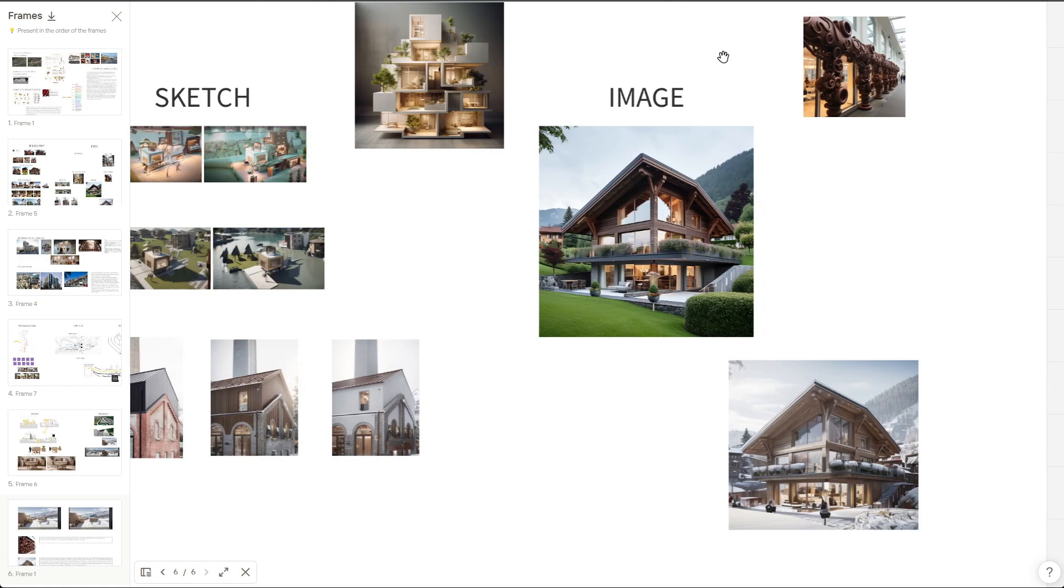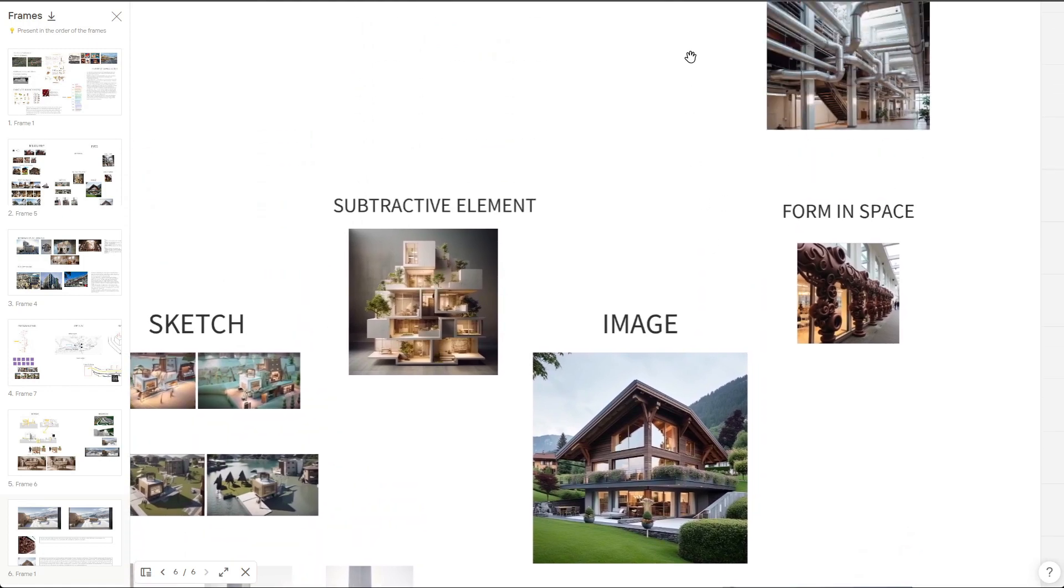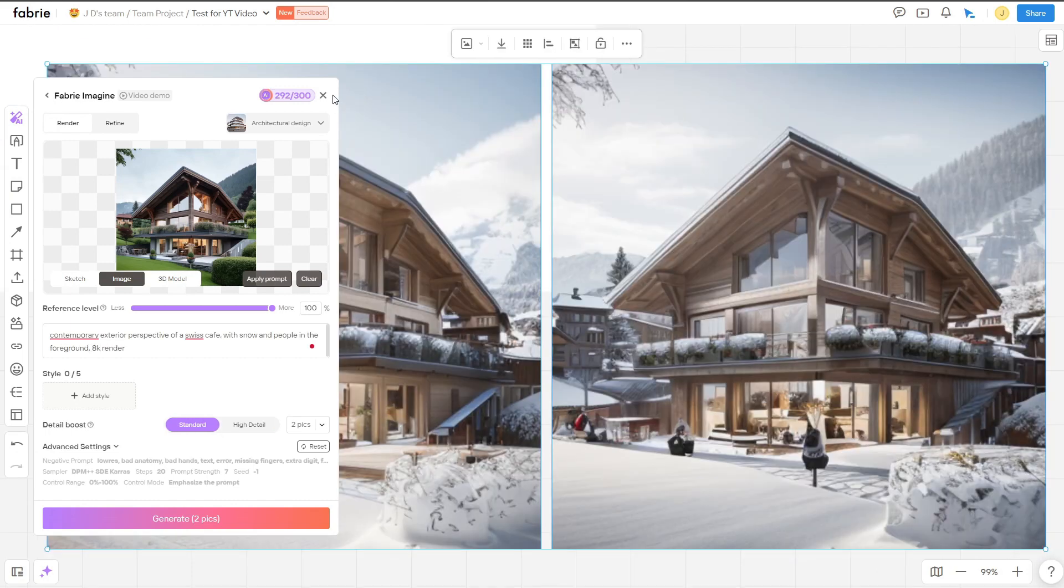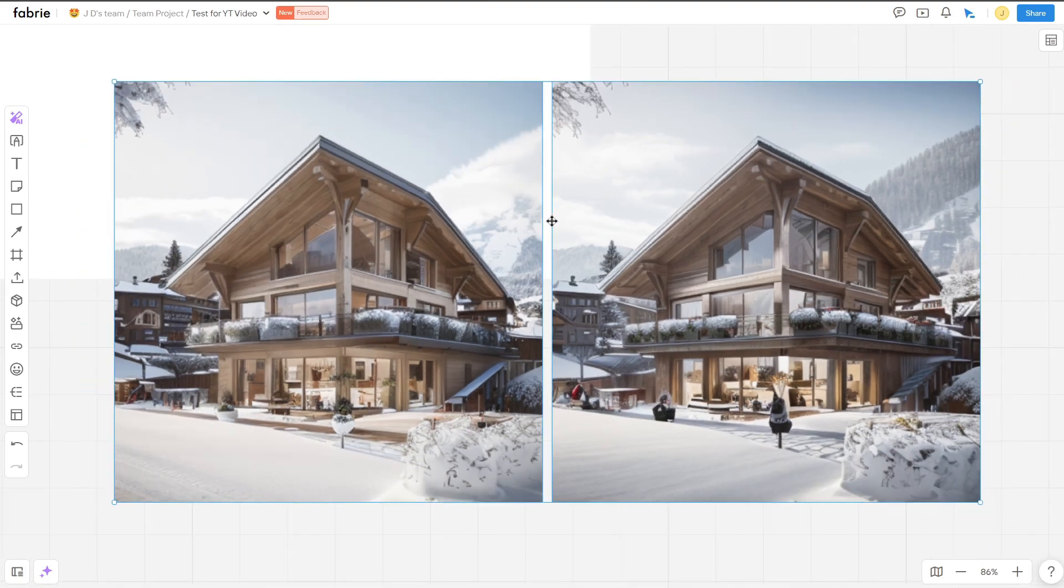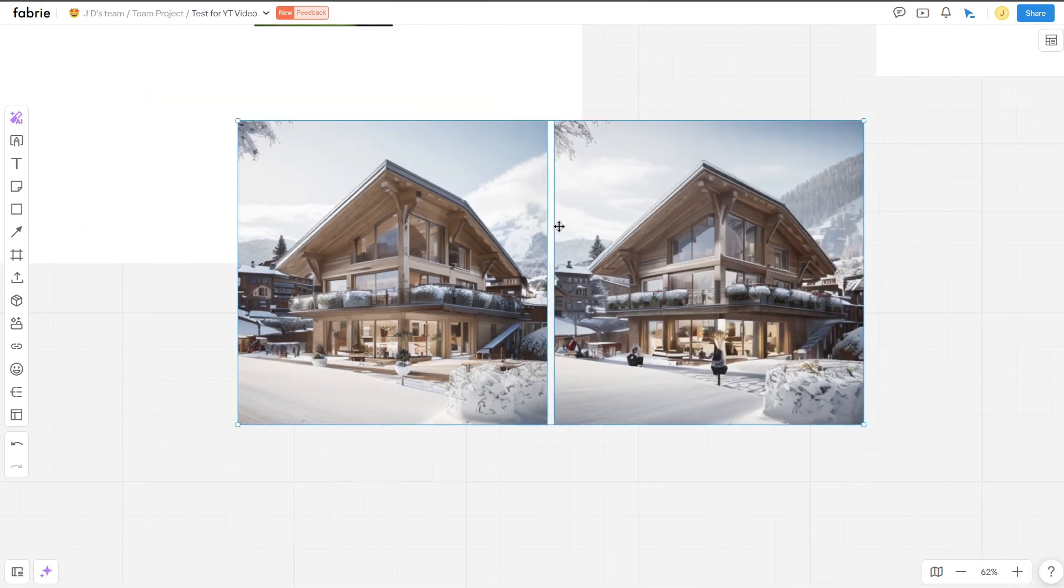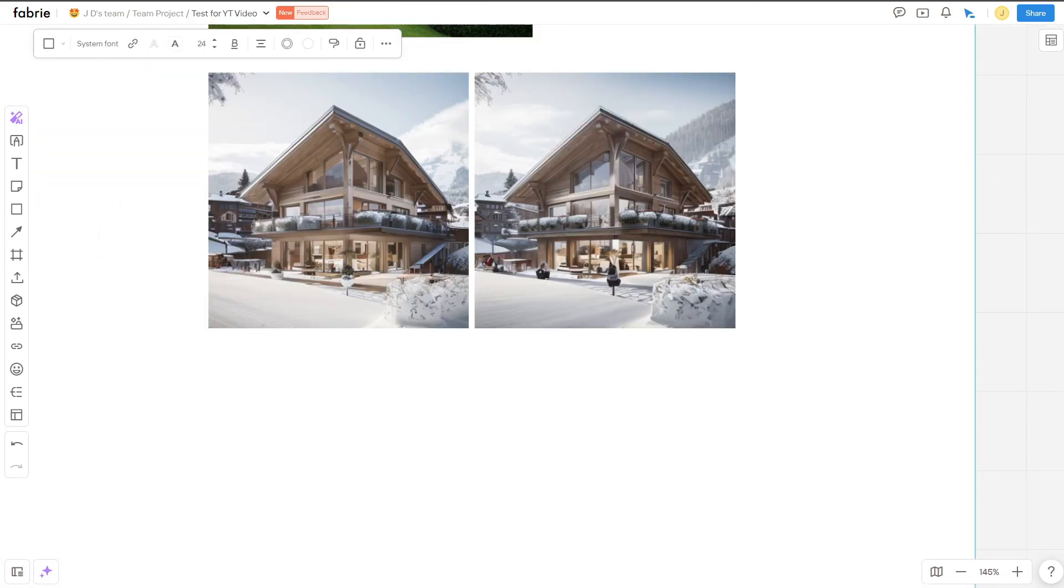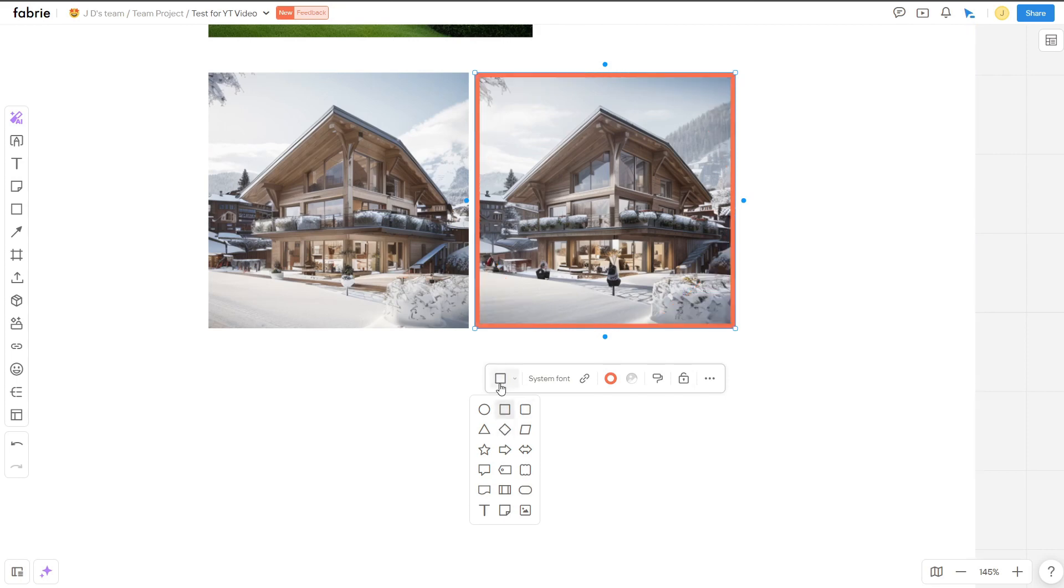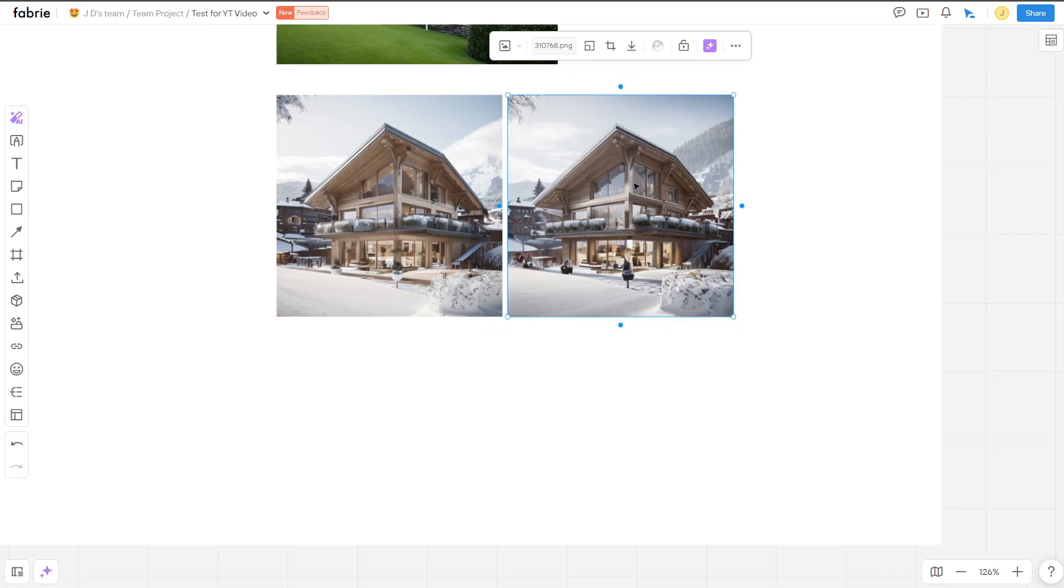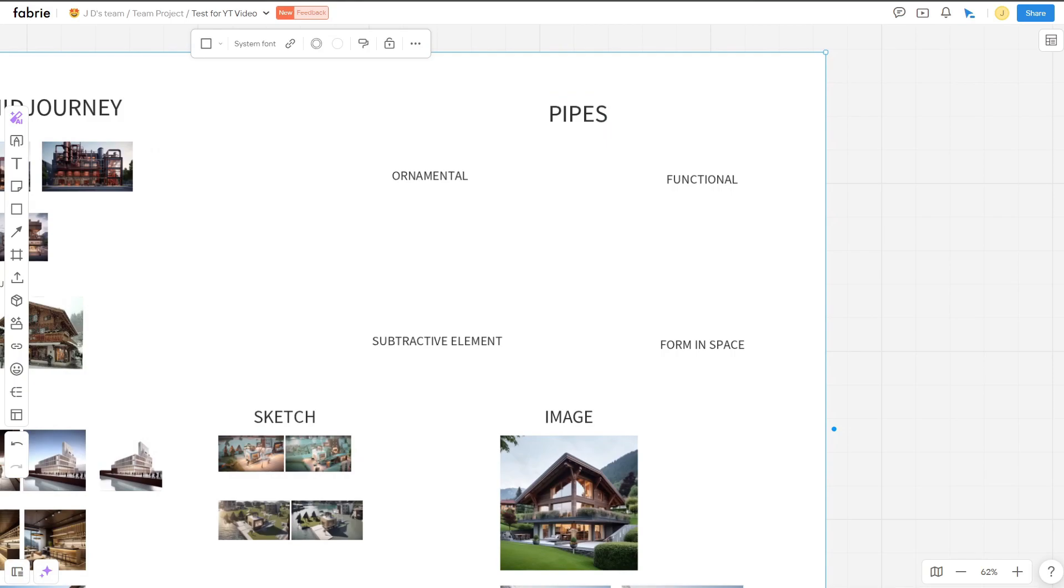So far, I've been impressed with the accuracy of Fabry. So let's test it out again, using the prompt, Contemporary Exterior Perspective of a Swiss Cafe with Snow and People in the Foreground. Wow, it certainly did not disappoint again, and I'm digging the style it produced, and it definitely fits the vibe and direction I'm looking to go with this project. And this also reminds me that you can easily download these images from Fabry to your computer. In addition, you can crop photos and edit their shape.